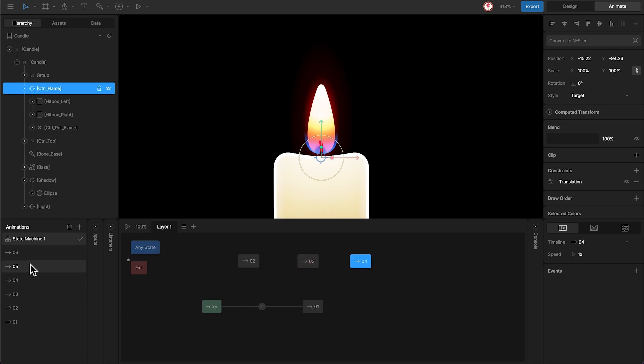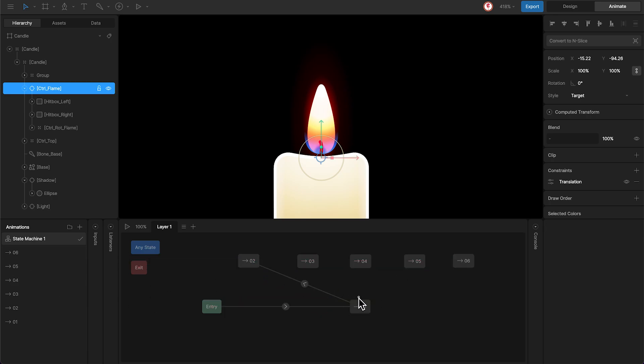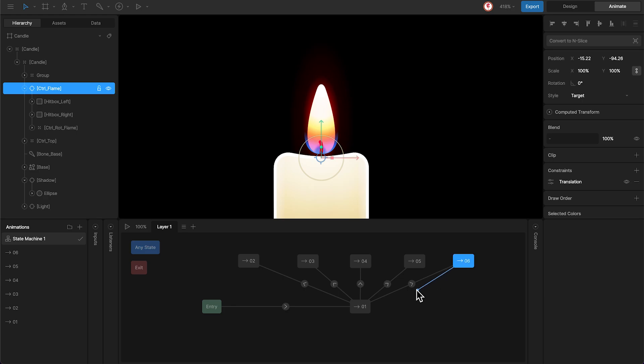The randomize option will trigger the different animations from animation 1. But once each of these animations ends, the machine has to return to animation 1, so the randomize option can trigger another animation. To do this, I'm going to create another transition in opposite directions for each of them.